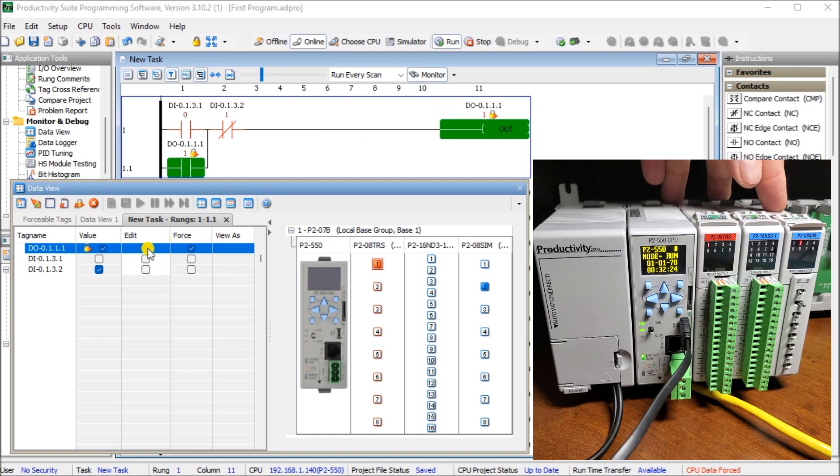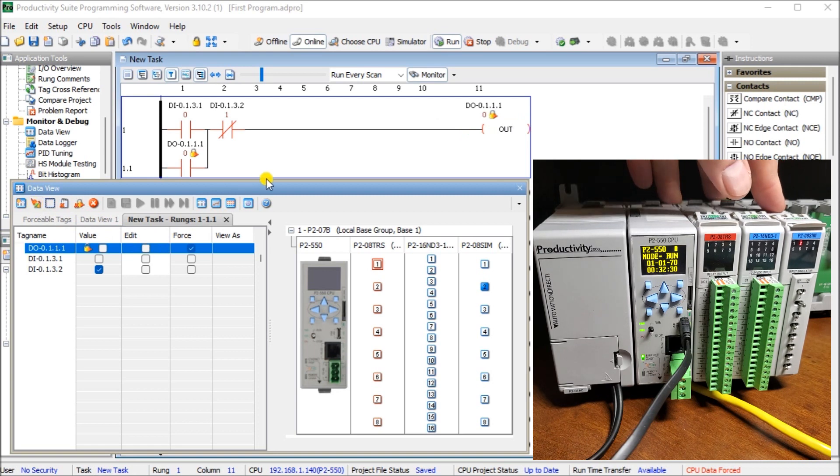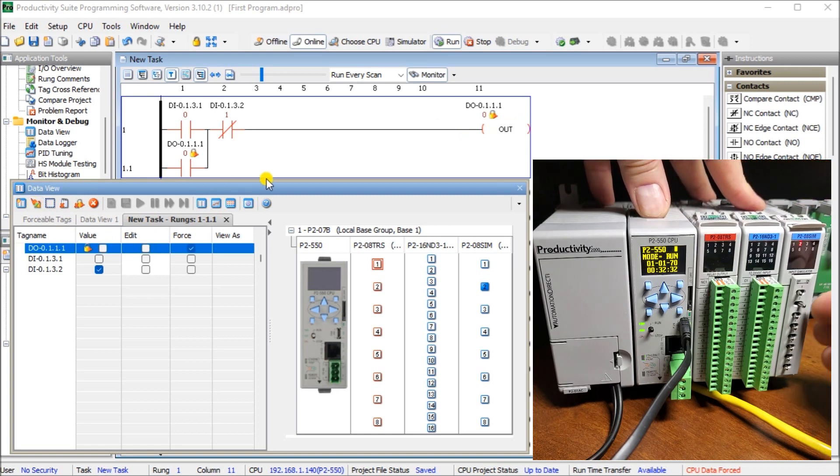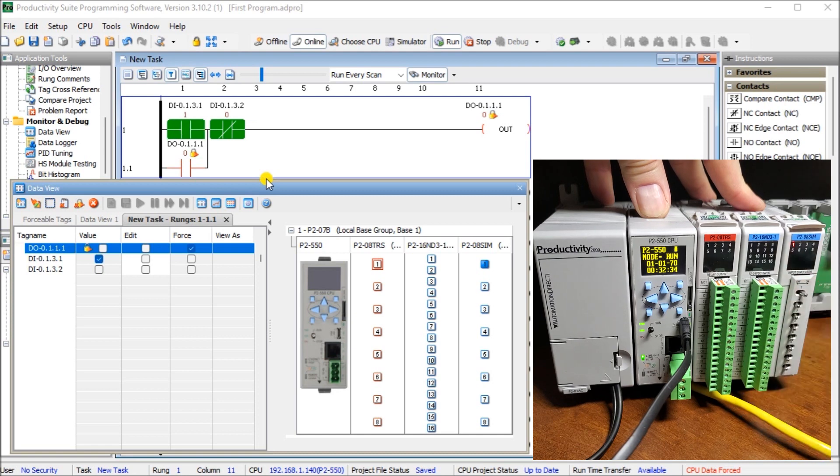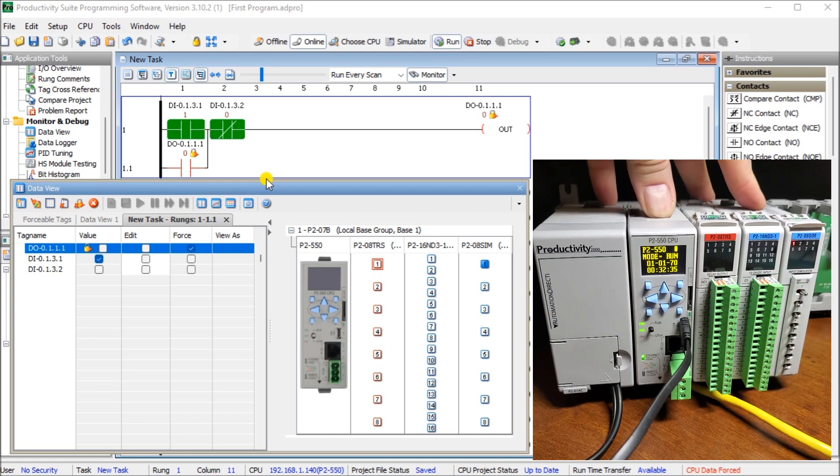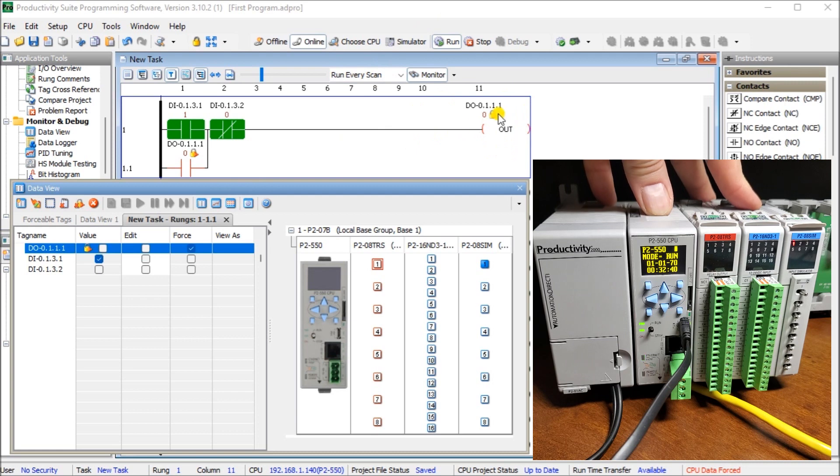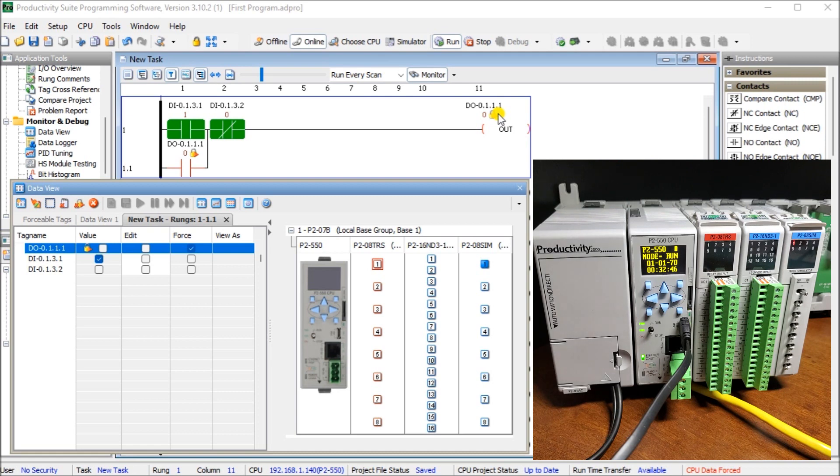Similarly. If I were to edit that. Turn it off. And force it. It turns it off. And I can then. Try turning it on. And my output does not turn on. So if you see this. It means that your logic. And your PLC program. Is not being solved. And remember. Our logic solved from left to right. Top to bottom.